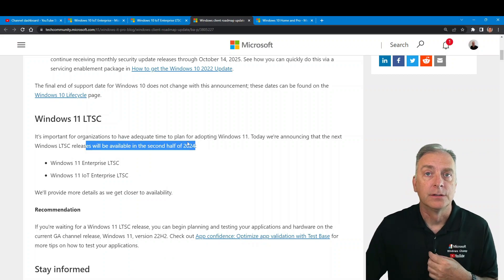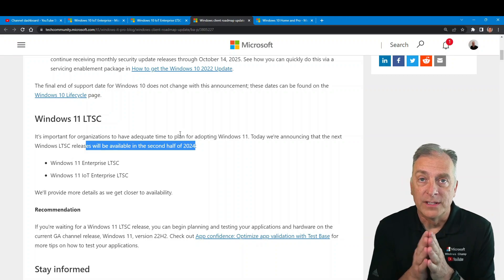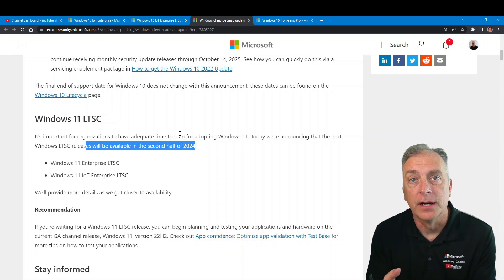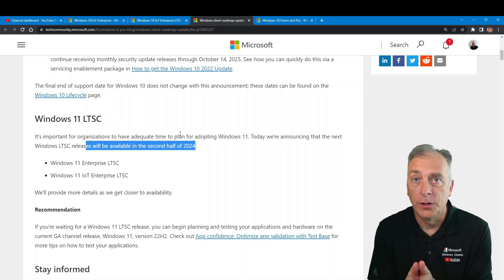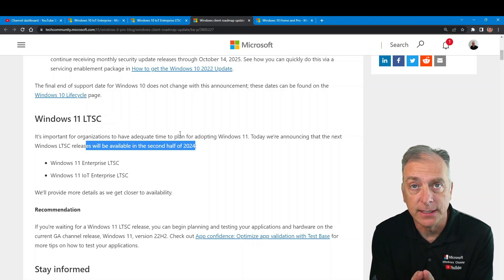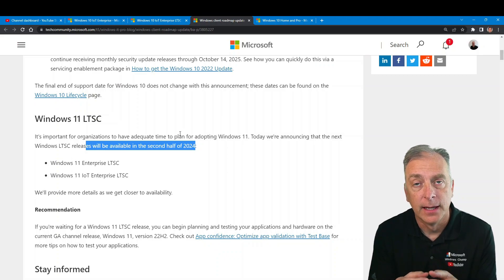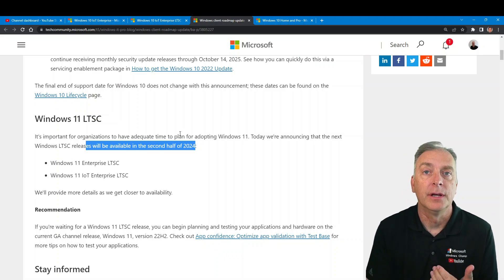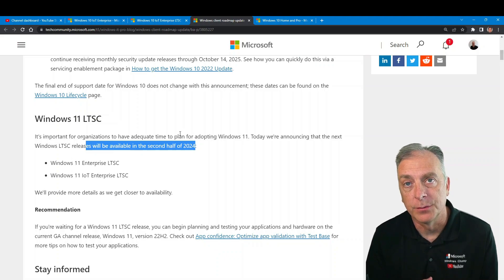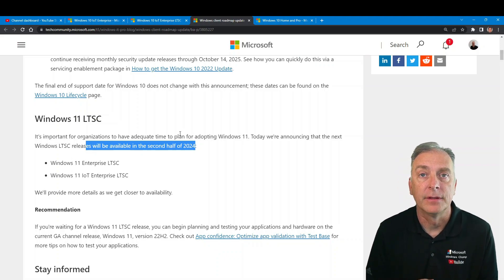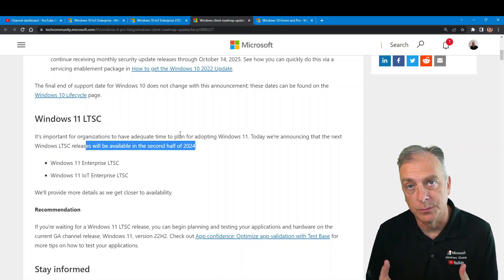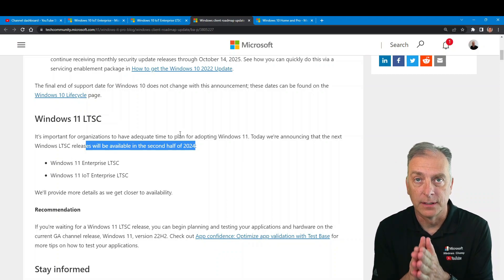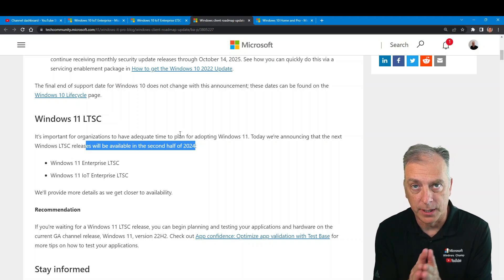We sort of expected that because they've set this three-year lifecycle for LTSC products. You had LTSB 2016, LTSC 2019, and LTSC 2021. Three years later, second half of 2024, you'll have the next LTSC Windows release, which will be a Windows 11 release, simply because Microsoft is done with the Windows 10 family of products.